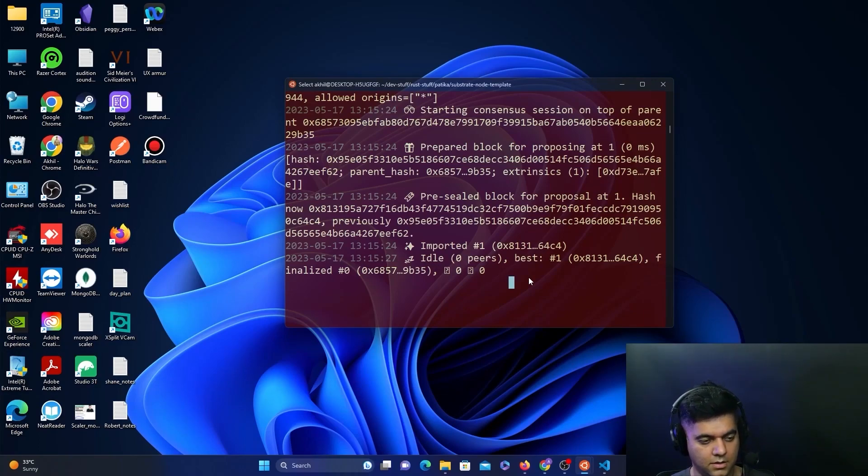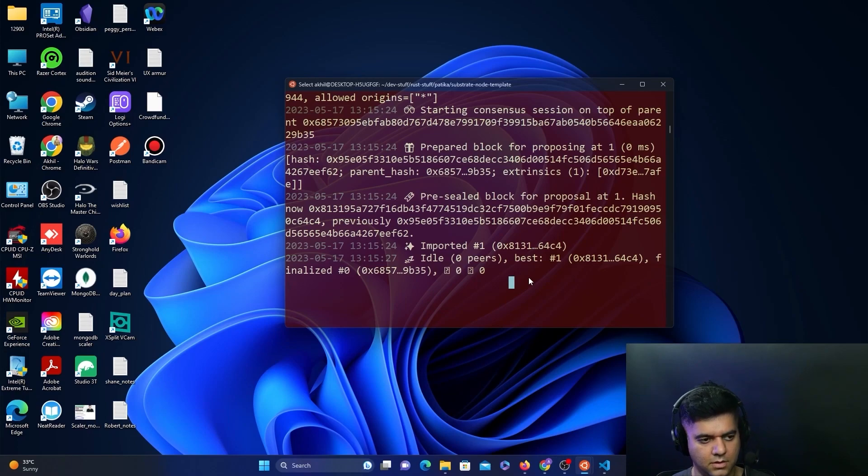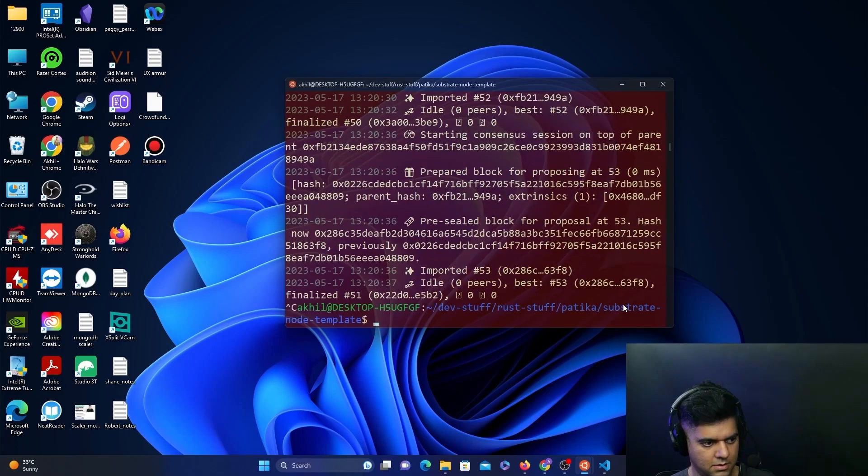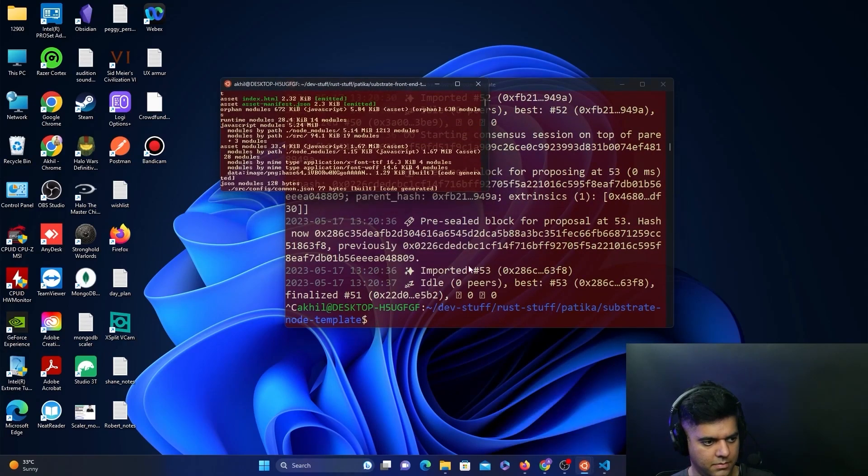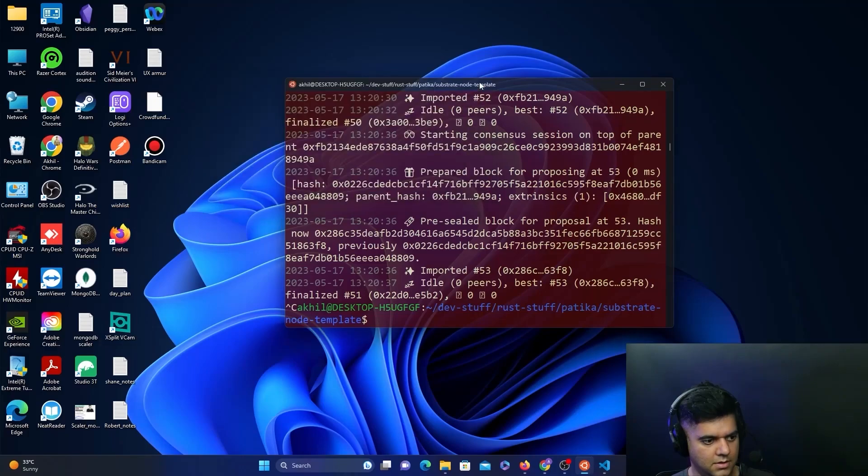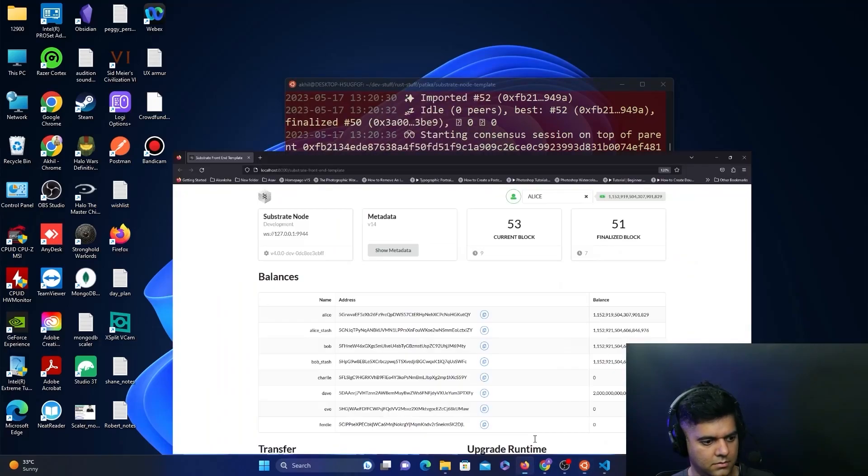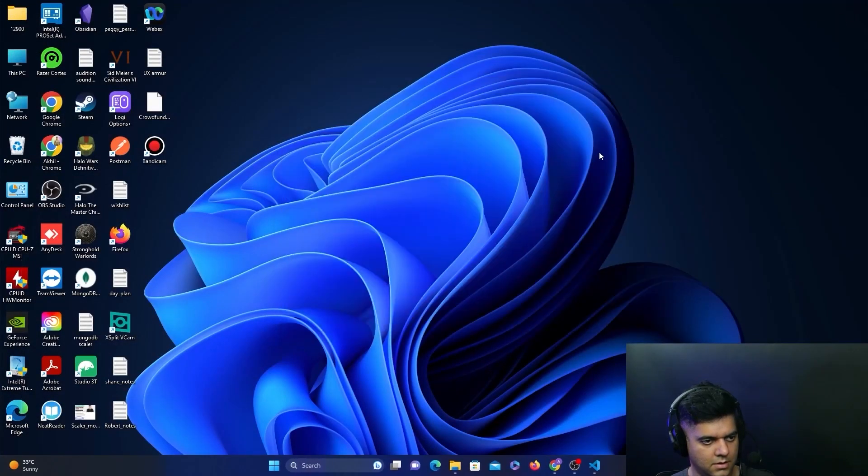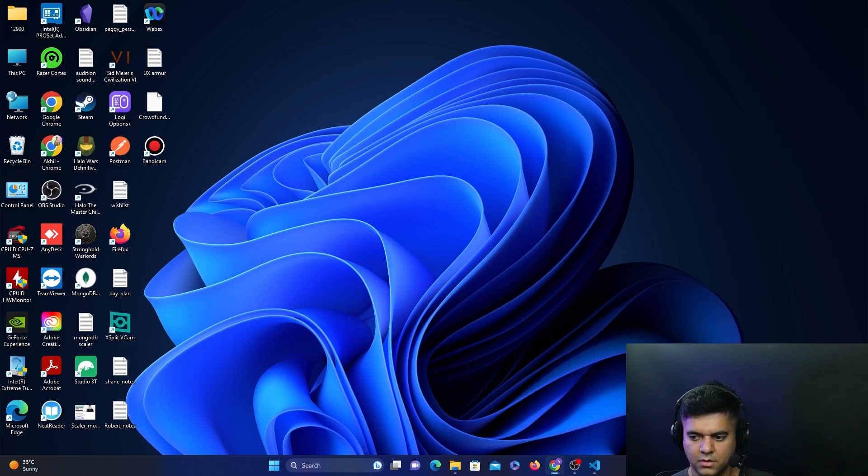Now all we have to do is stop the node here. You can stop the front-end as well, and that's it—back to square one. In the next video, we'll do some more cool things like this, so stay tuned.